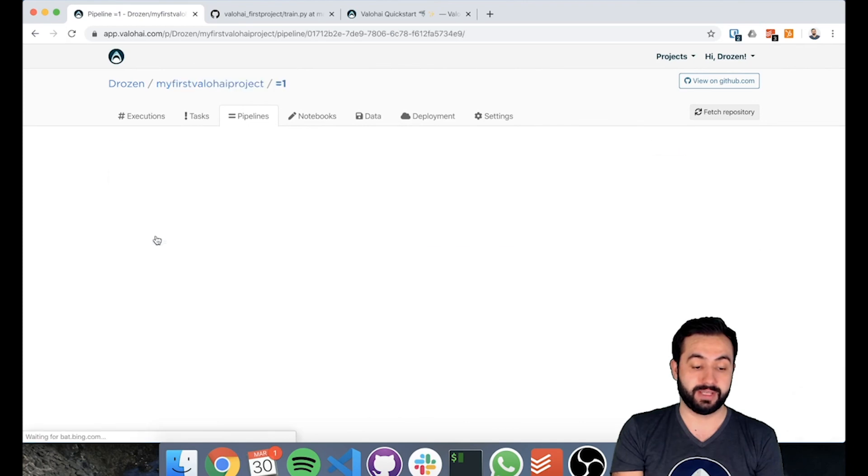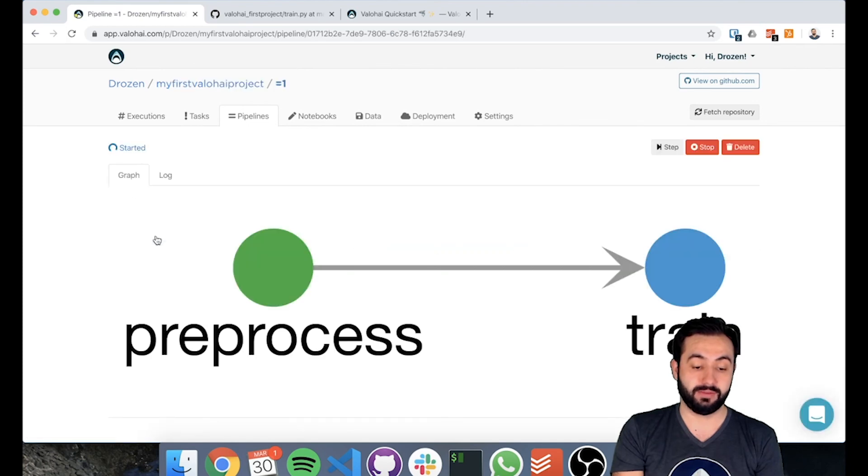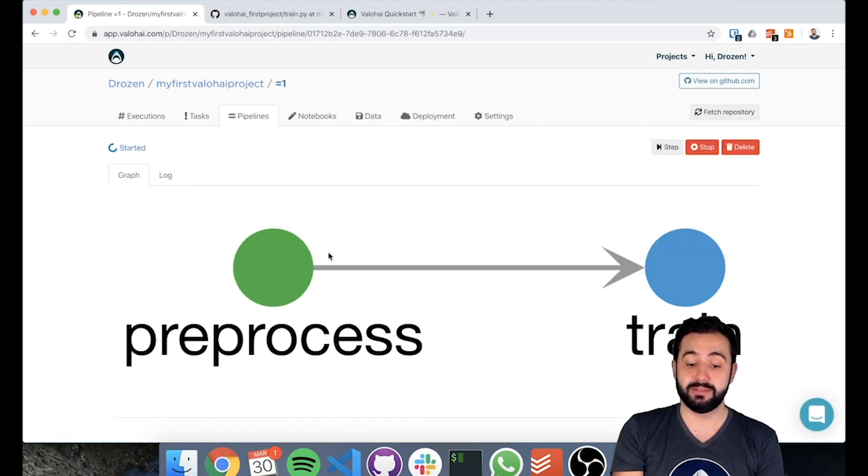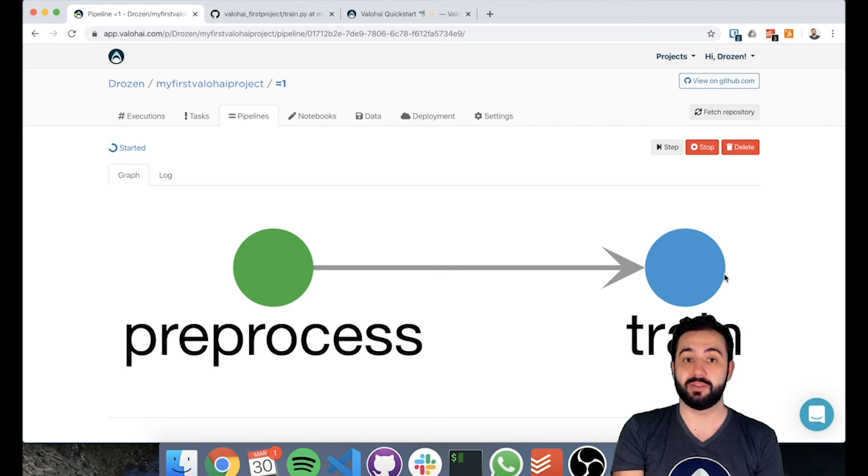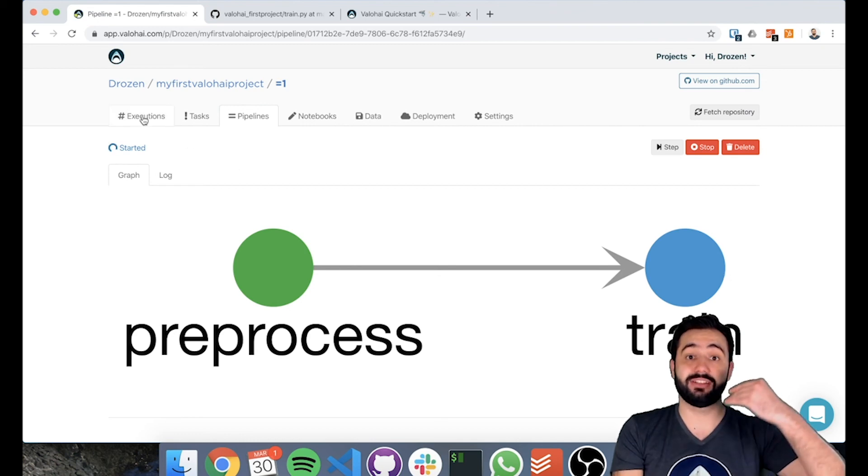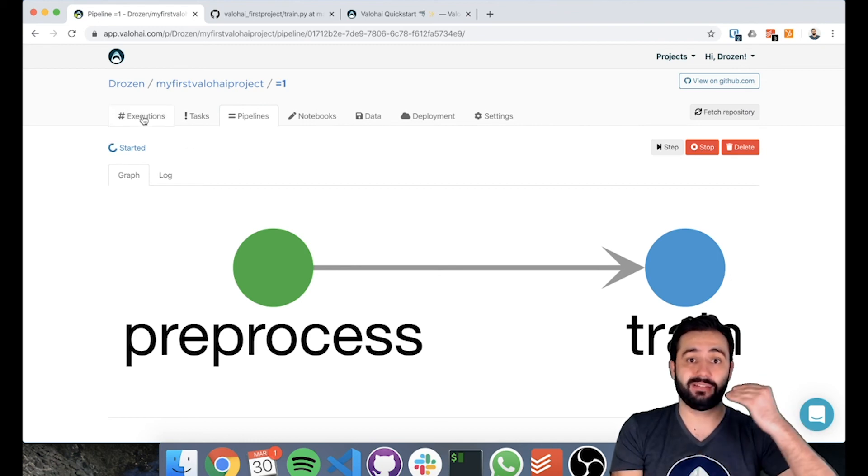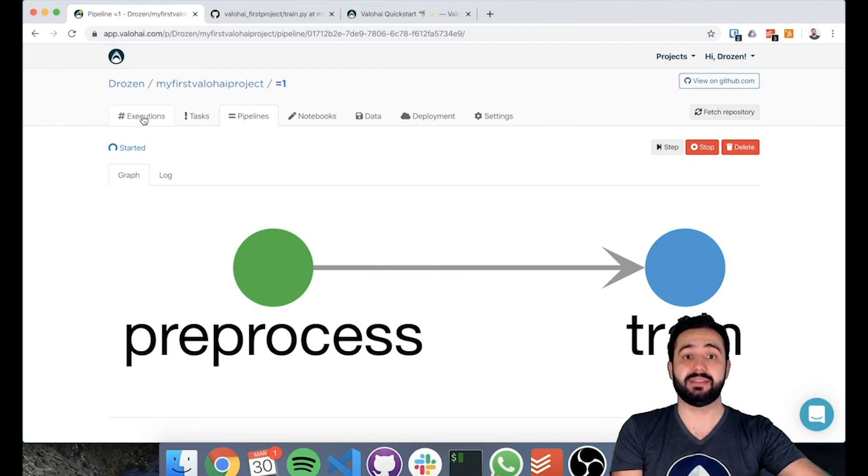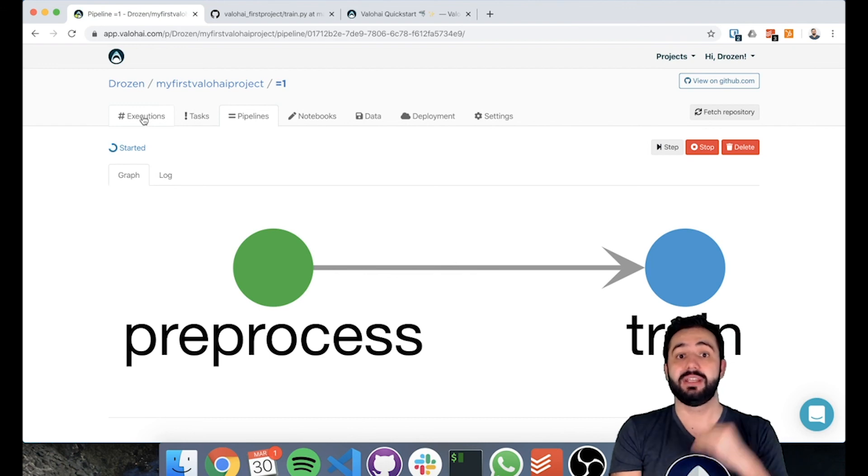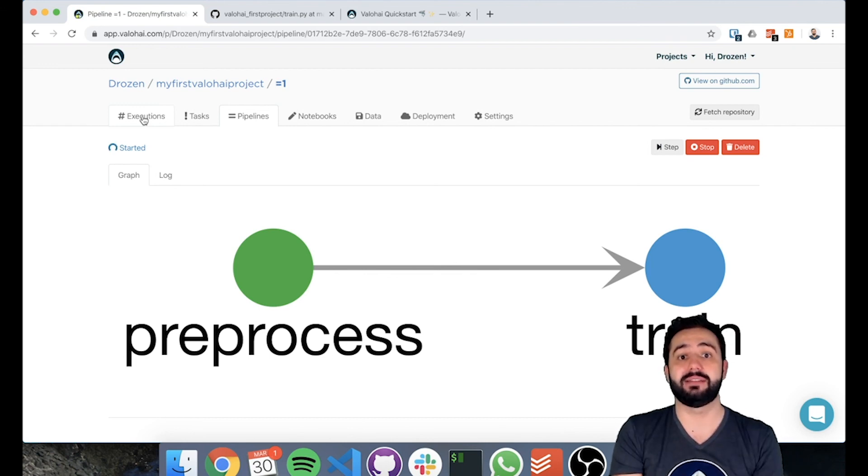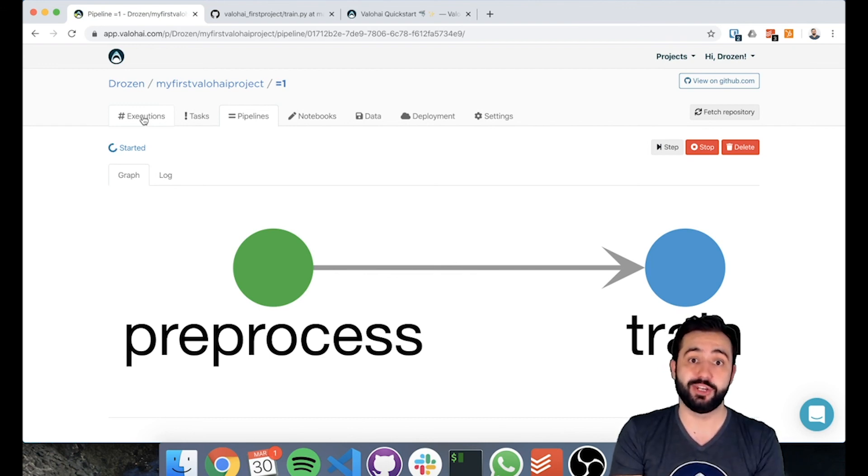So we have our pre-processed step and now we started on our training step. So if we now look at this one, we see pre-process completed and we started on our training step as well. So this just created two executions and automatically managed starting them off with the right datasets as we had defined in our pipeline.